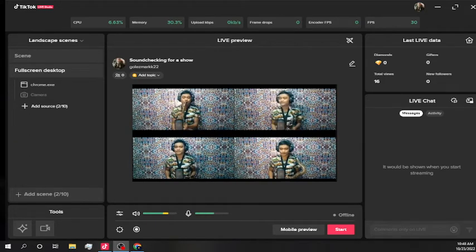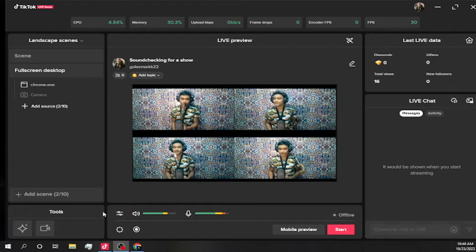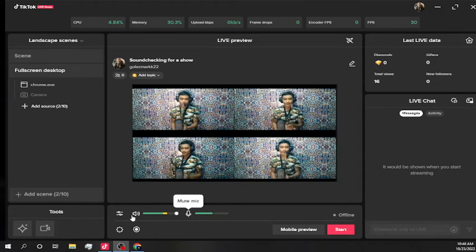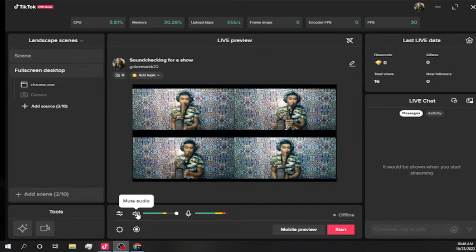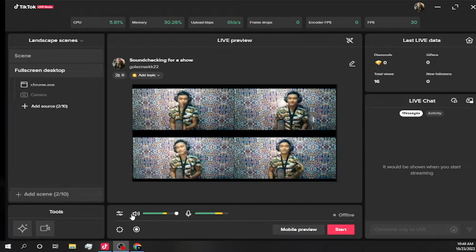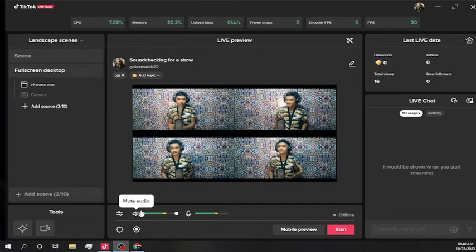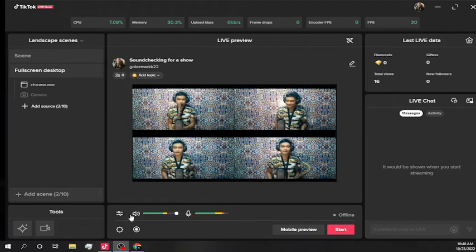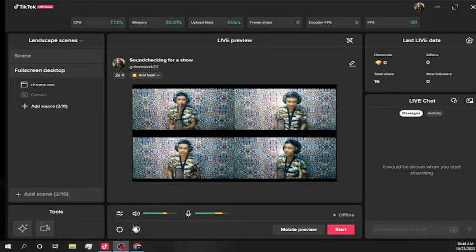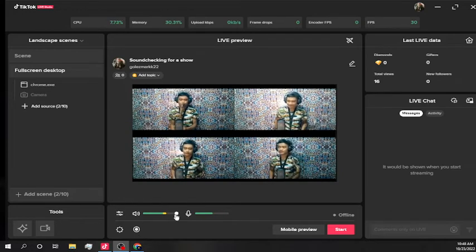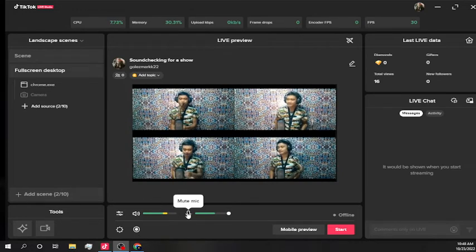So now you can hear that StreamYard is transmitting audio to TikTok.